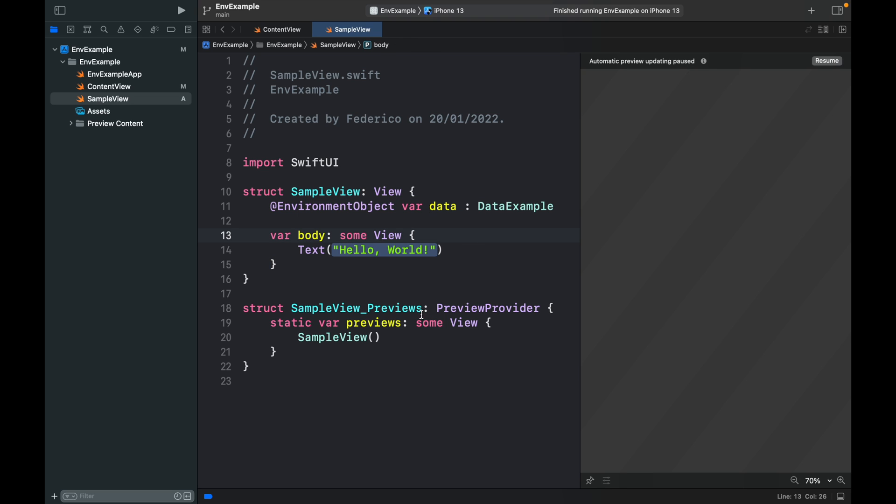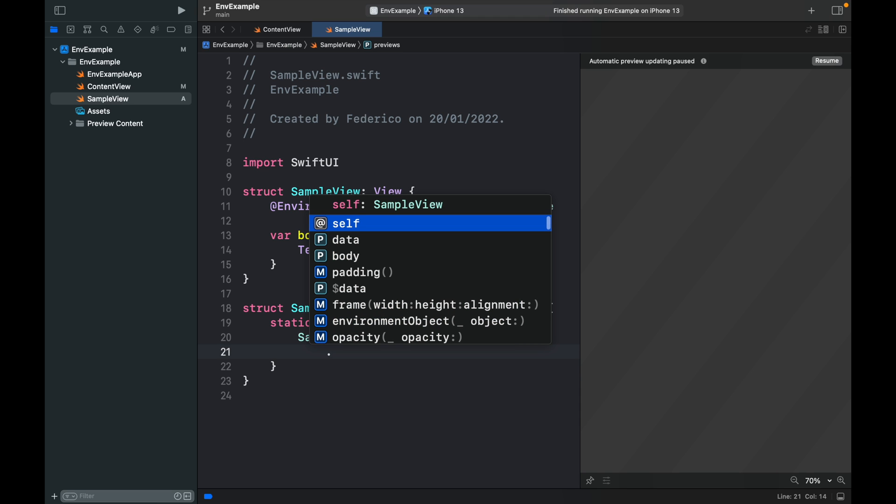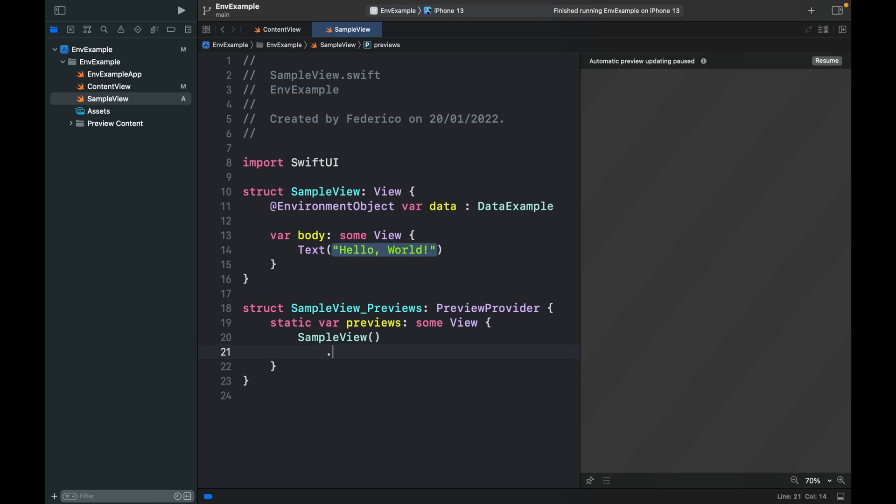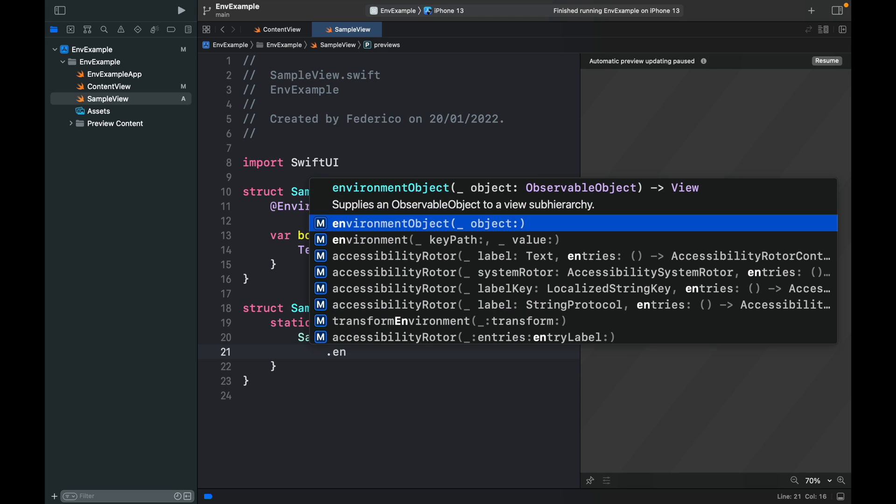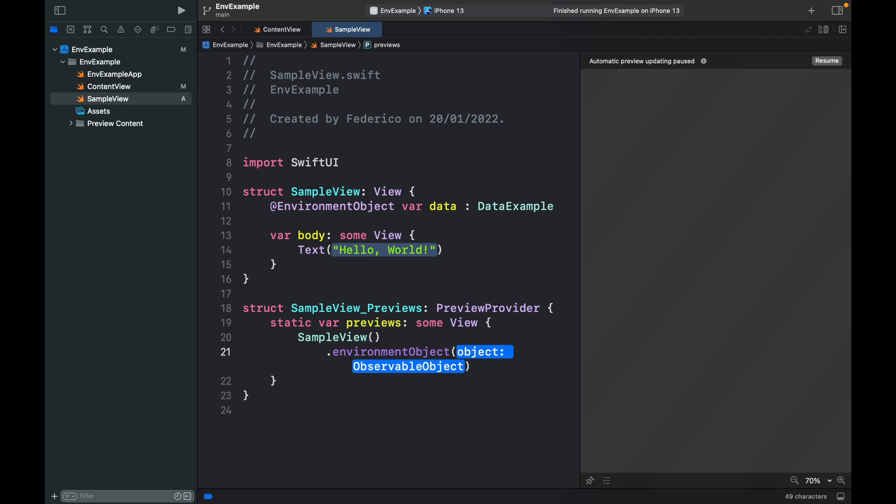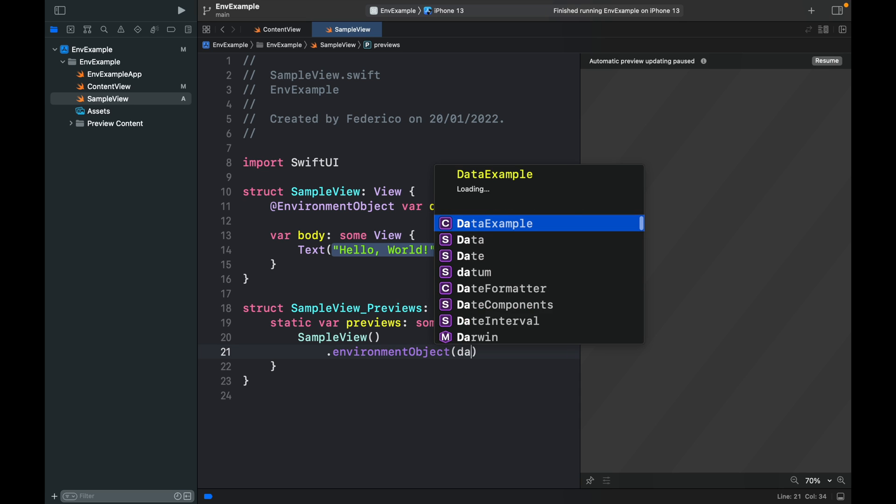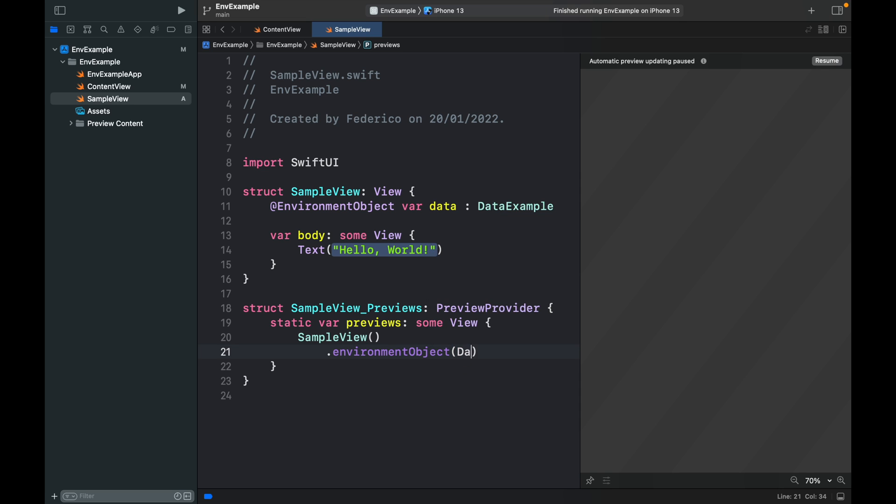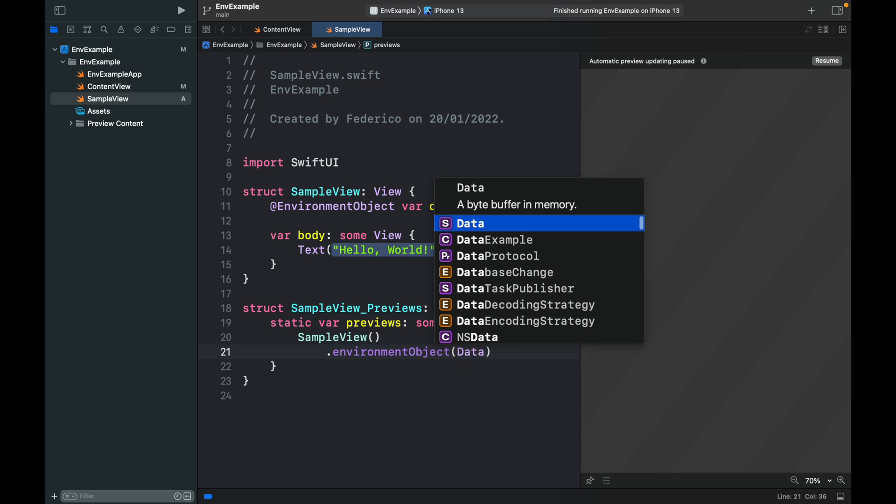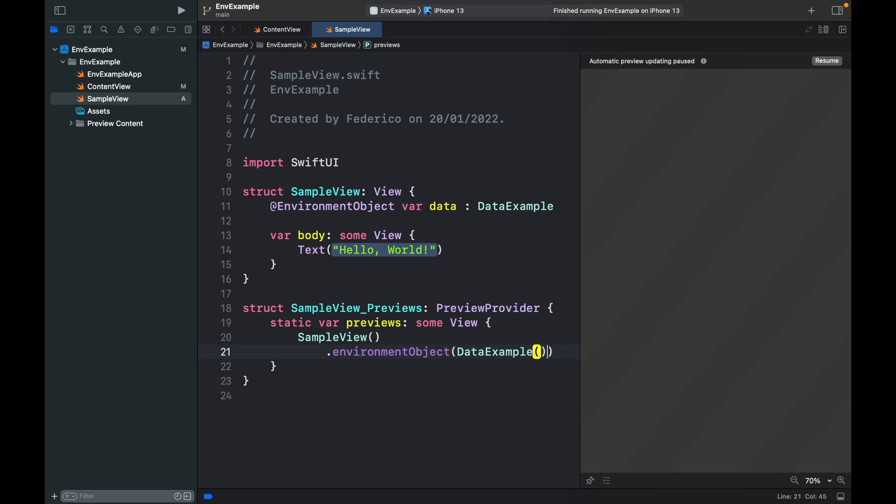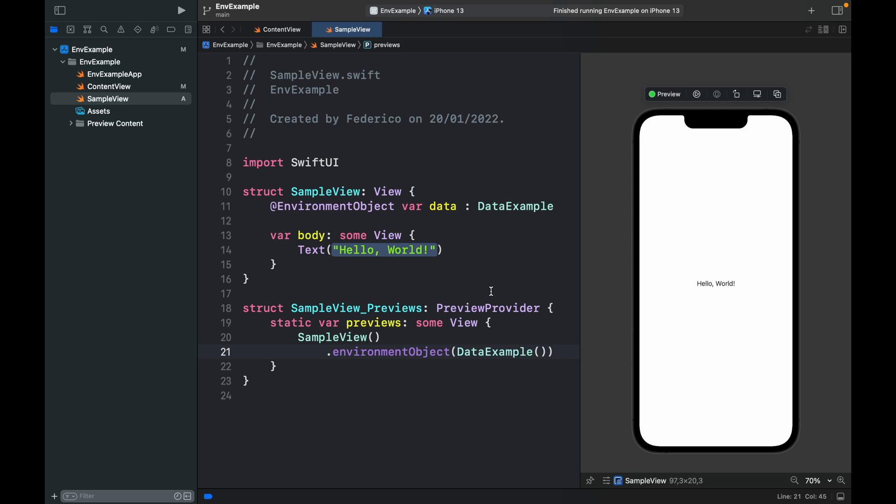With specifying that, we also have to go down to the preview and tell the preview that we need this object. So environment object and we're going to insert the DataExample and that will make the program happy, although for the time being all we see is hello world.